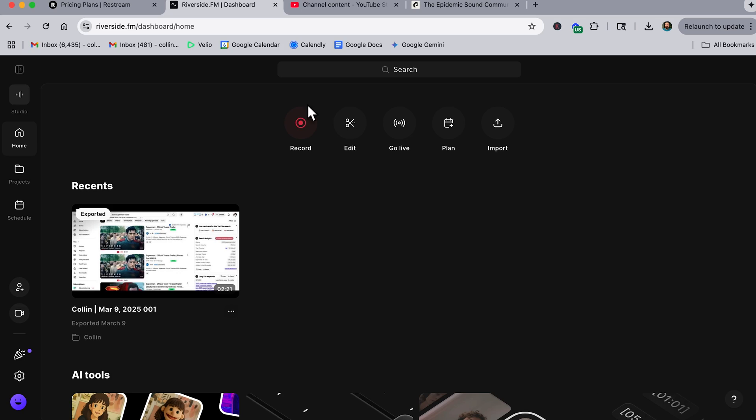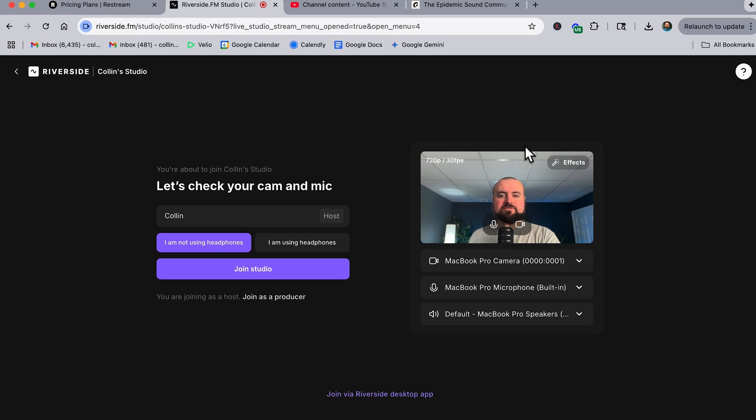And then once inside, all you have to do is click this go live button. In here, it's going to have you set up your camera, your microphone, etc.